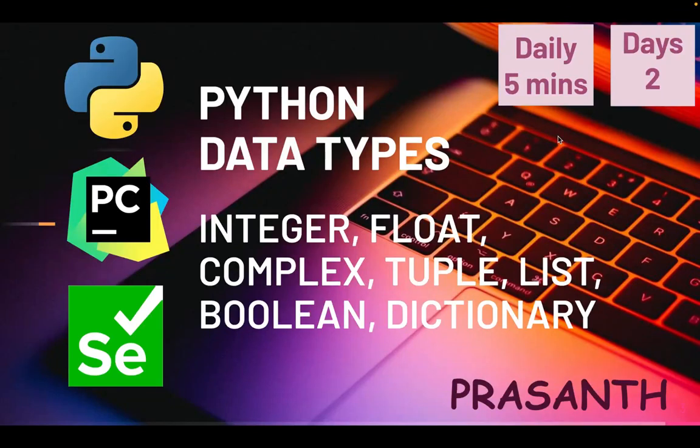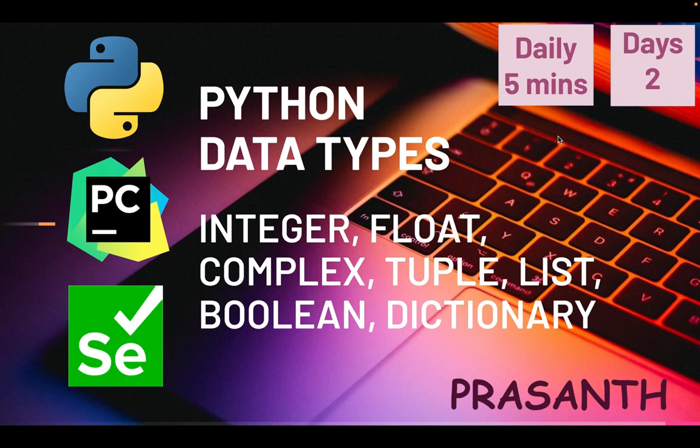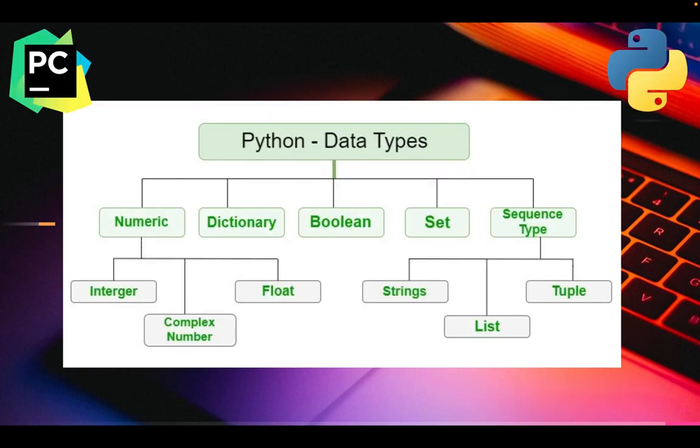Hello everyone, this is Prashant. Welcome to our YouTube channel. Last class we saw the Python and PyCharm installations and created a Python project in our IDE. Today we are going to see the Python data types. These are the data types in Python: numeric (integer, float, and complex numbers), dictionary, boolean, set, and in sequence type we have string, list, and tuples.